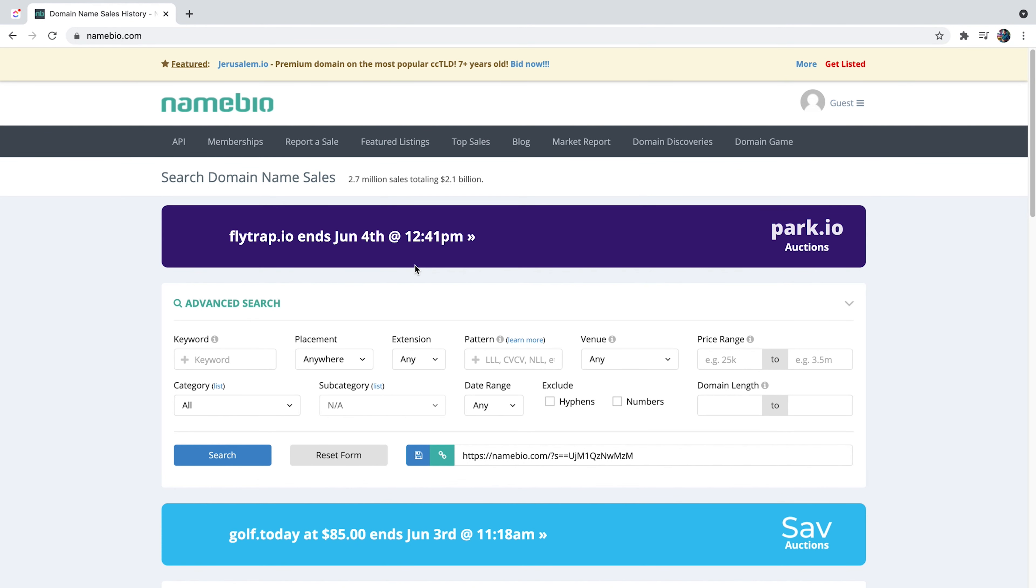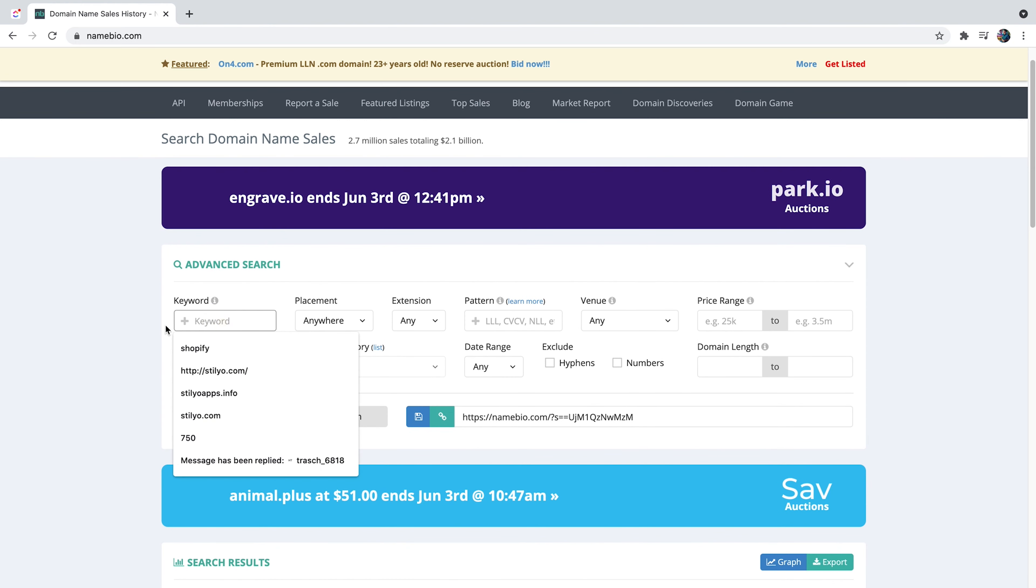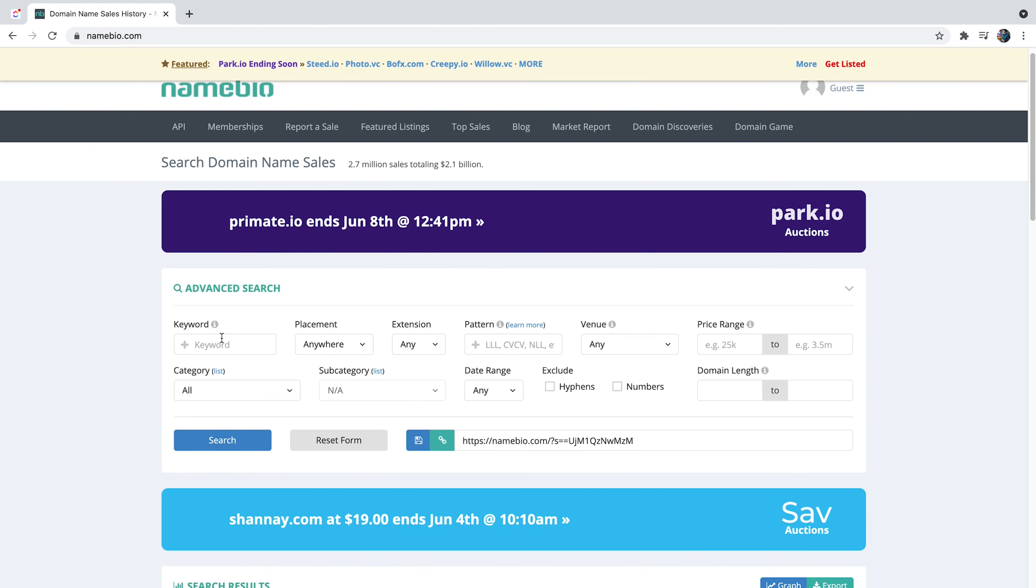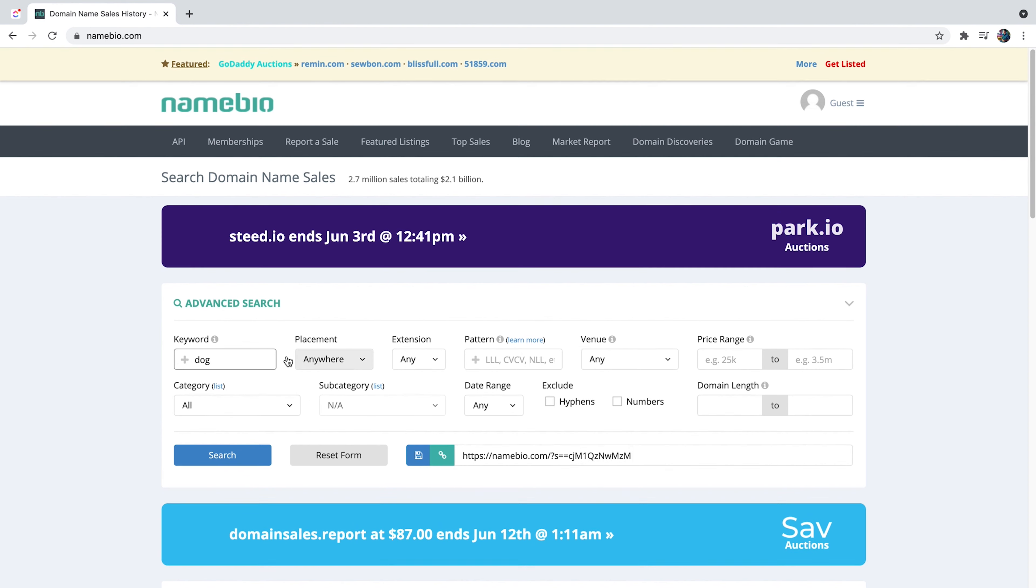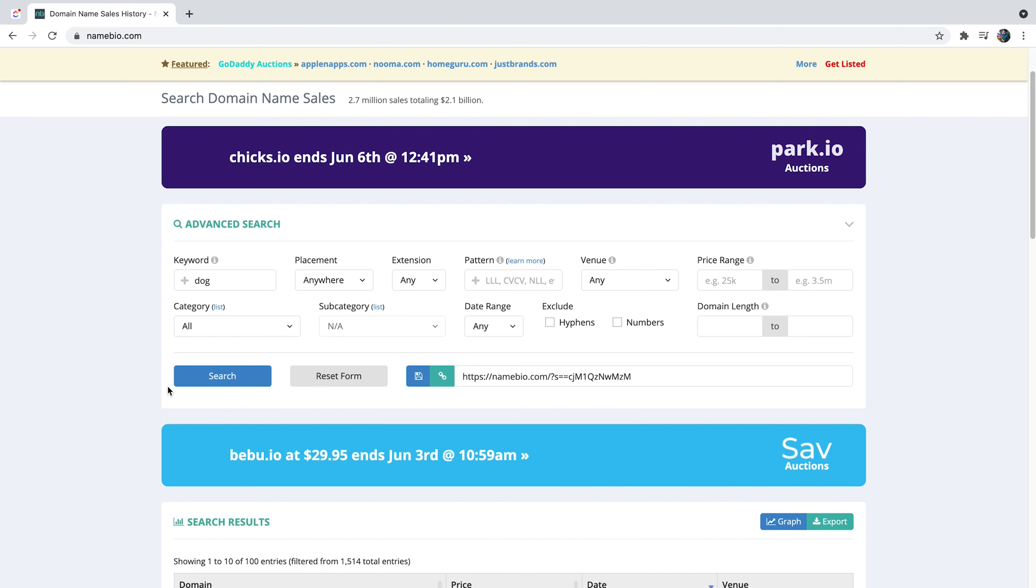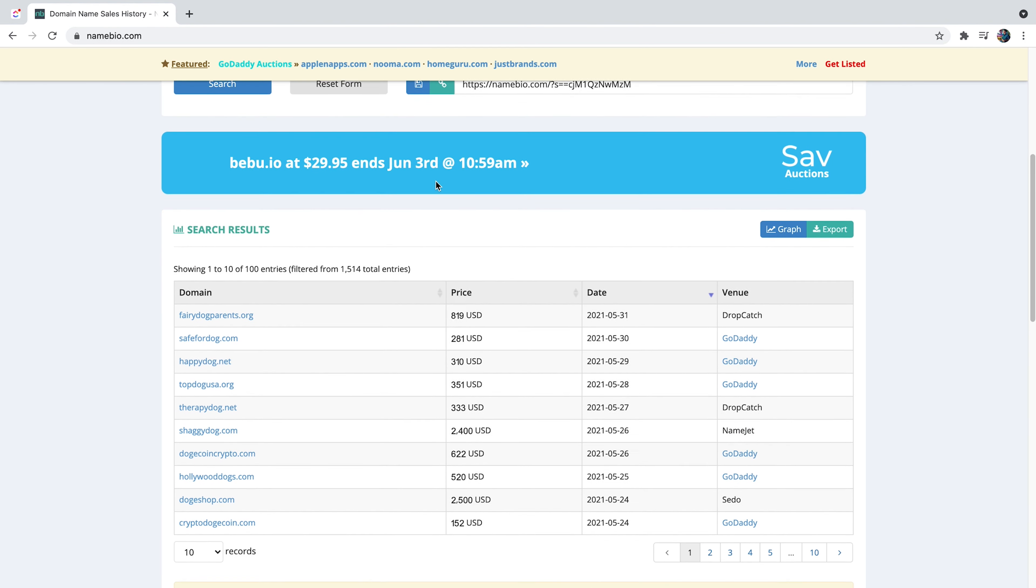Now, the first tool we're going to explore is namebio.com. And this website will allow you to type in a keyword and see relevant domains sold in the past. You're going to be able to see exactly where it was sold and for how much. So let's just make an example. Let's just write down dog. You can sort it out by placement, extension, venue which is where it was sold, the category, et cetera. There's plenty of things you can do here.